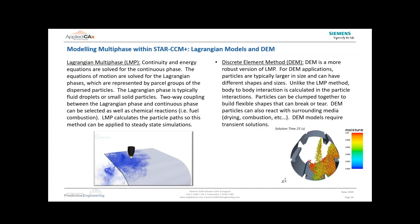Discrete Element Method. With Lagrangian Multiphase, you're essentially injecting particles into your simulation flow, usually with sprays or droplets. You have thousands or millions of little particles being injected, which are grouped into parcels and tracked throughout the flow. This has many uses - it can be done for steady state or transient analysis.